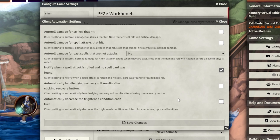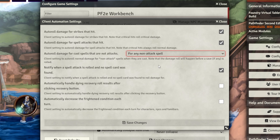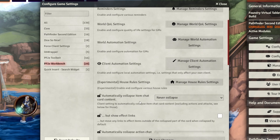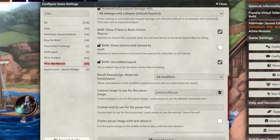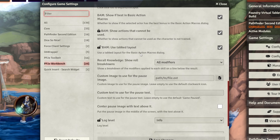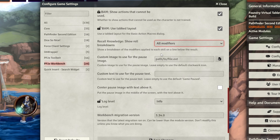Now we're going to go to Client Automation Settings. I'll roll damage for strikes that hit, roll damage for spell attacks that hit, and for any non-attack spell. These make games more efficient. Automatically Handle Recovery and Automatically Reduce the Frightened Condition — do all of those. For Show Actions That Cannot Be Used, force that. And lastly, I would remove the modifiers from Recall Knowledge because they're kind of annoying. That's Workbench done.